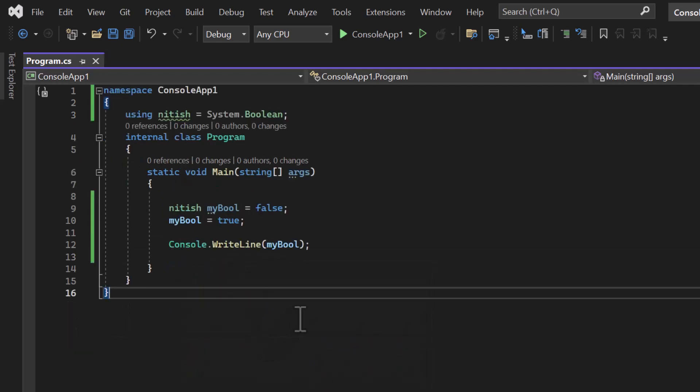Boolean is one of the most used data types in C# applications. That is all in this video. Thank you for watching.